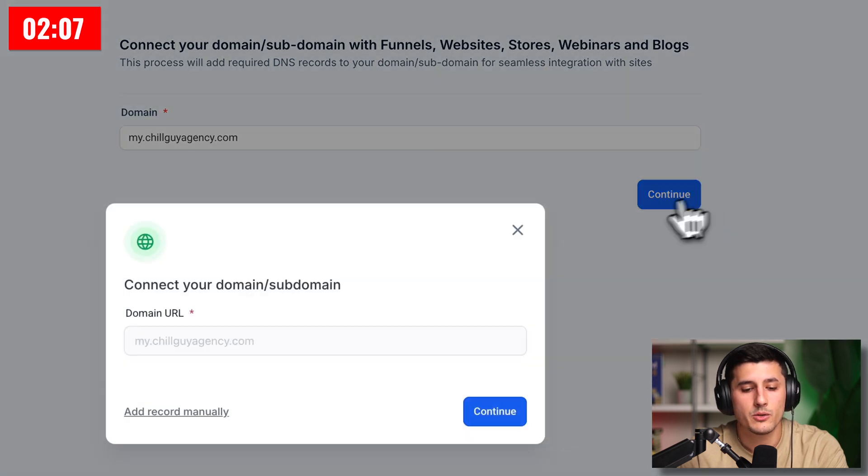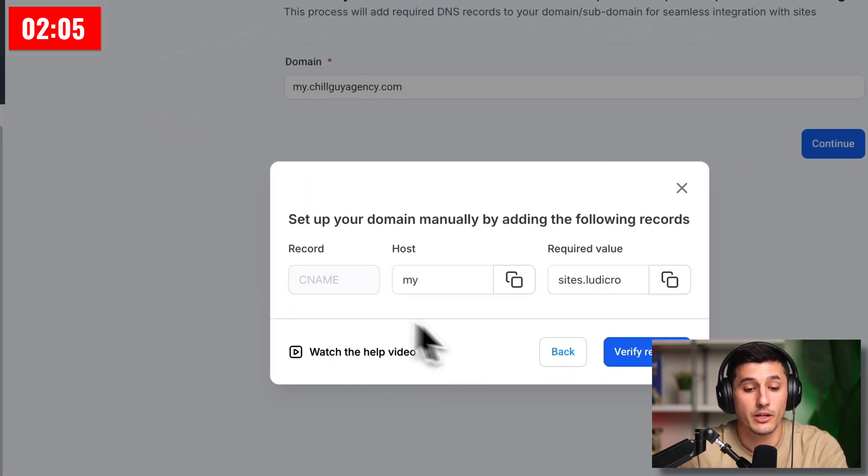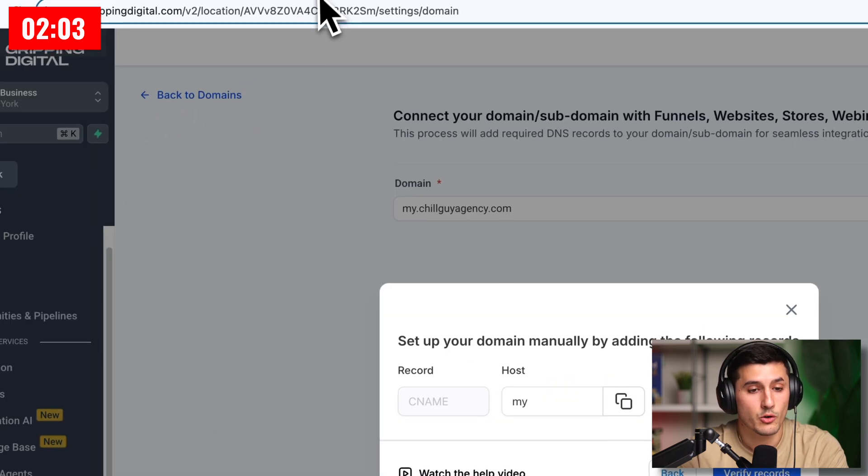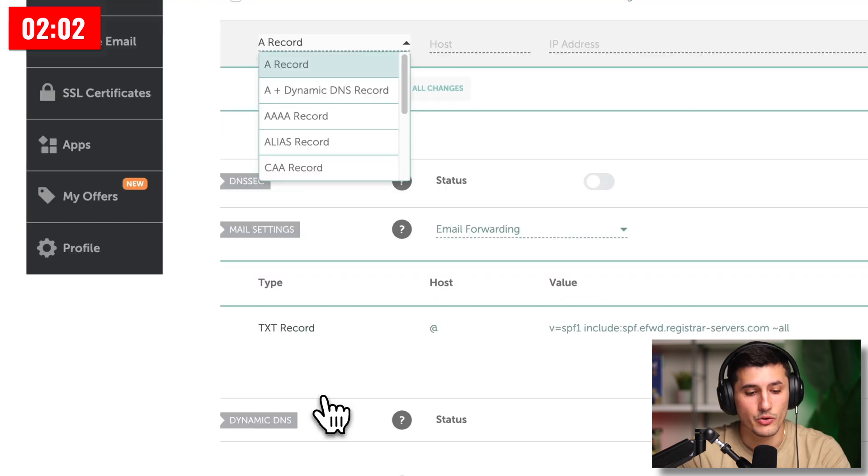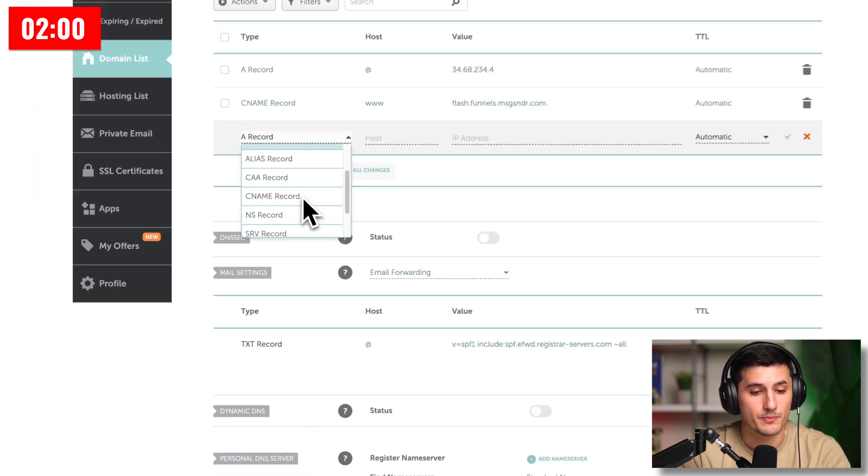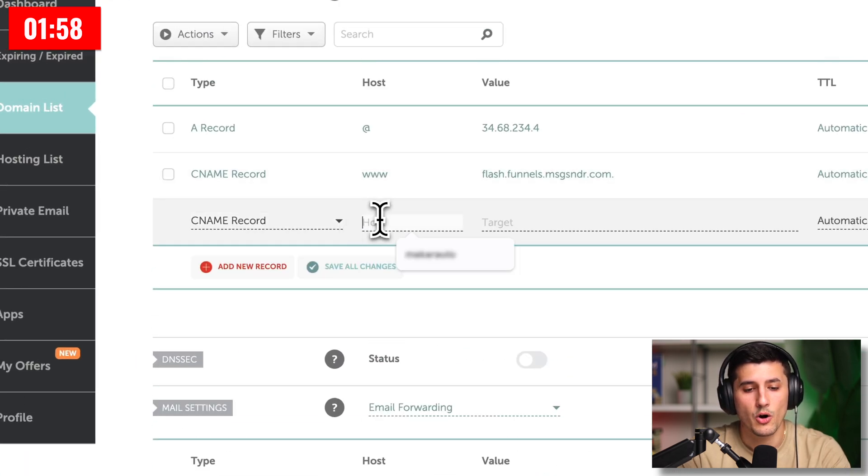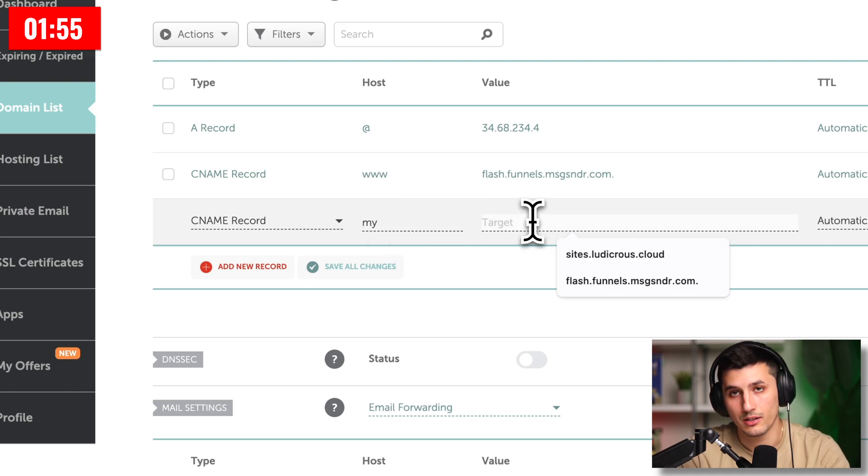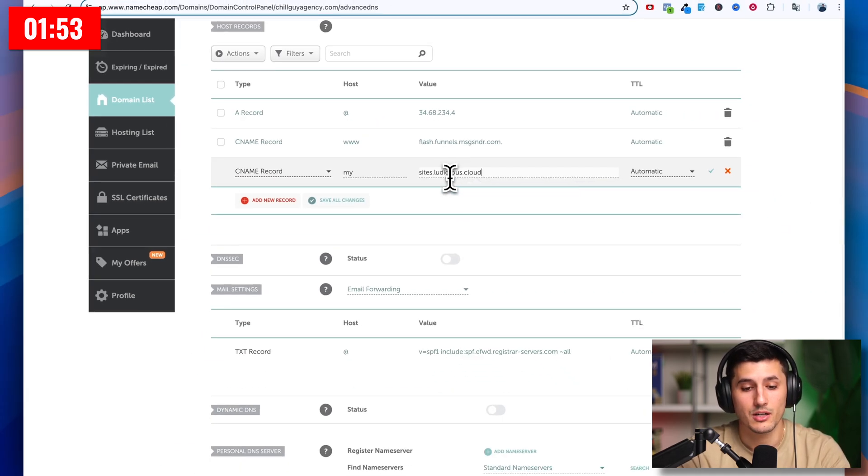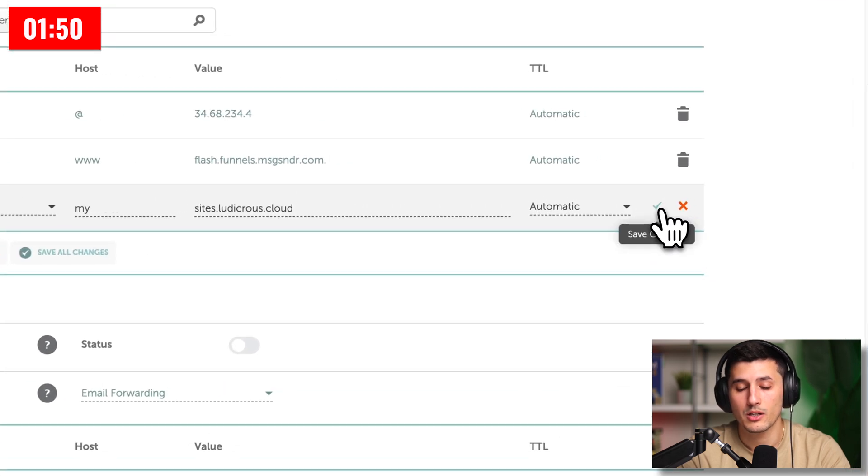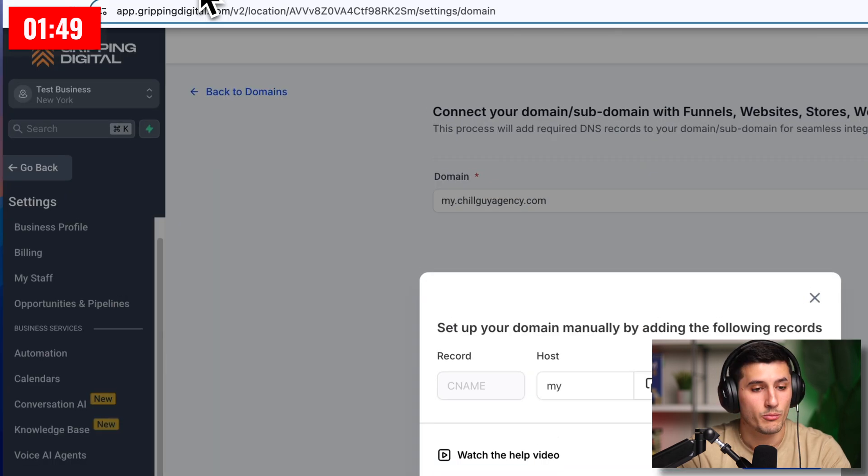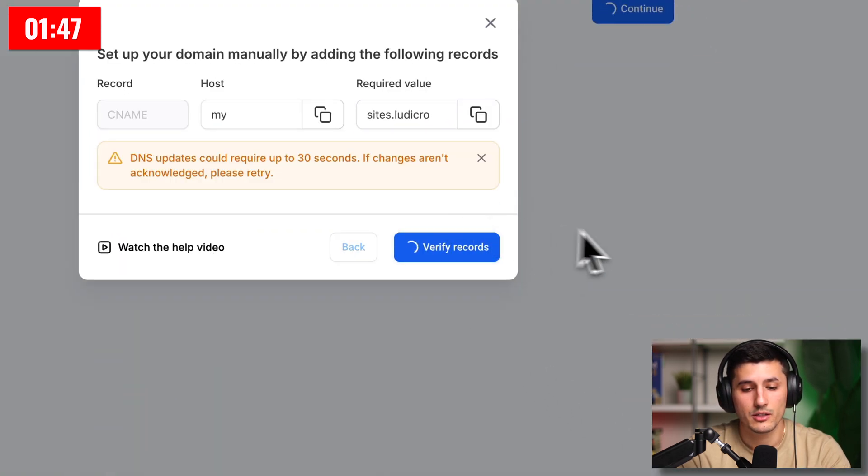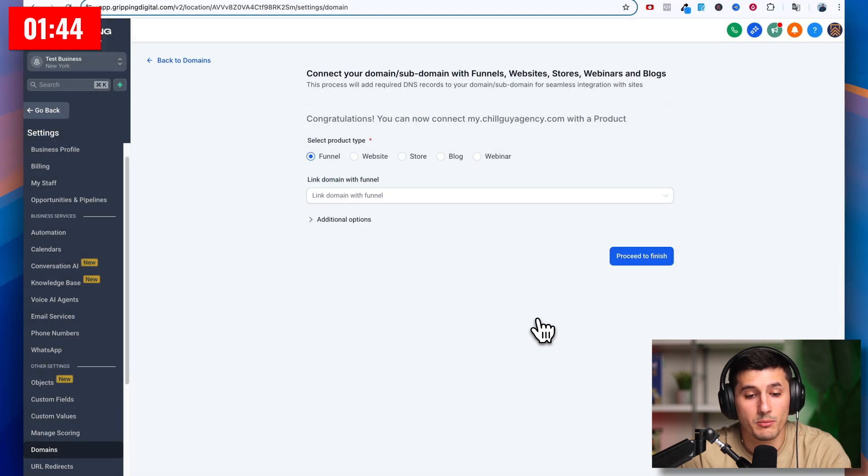Then we click continue and then add record manually. So I'm just going to copy this whole thing. I'm going to go back, add new record and then CNAME, CNAME record. And then host is going to be my, because that's going to be the subdomain name. And then the target is going to be the thing that we copied and then automatic. And then we click check mark. Let's go back and verify records. And let's see what happens.